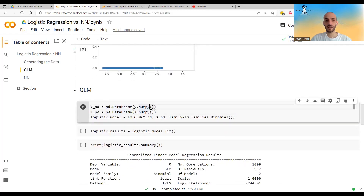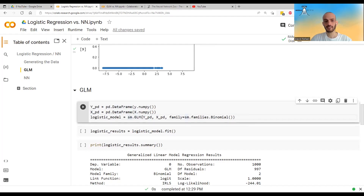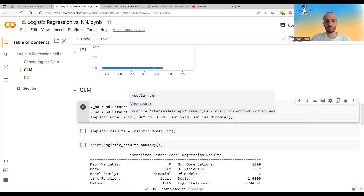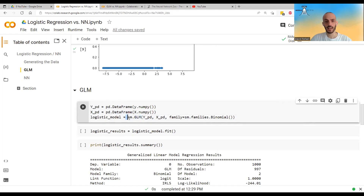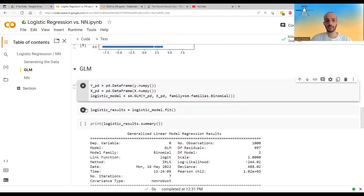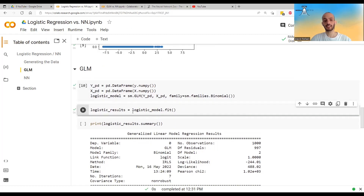I convert my y's and x's into pandas DataFrames. This is the input I give to statsmodels API — I call sm.GLM, give it the y's, give it the x's, and say I want a binomial family. I fit the model, which runs Fisher scoring or Newton-Raphson.